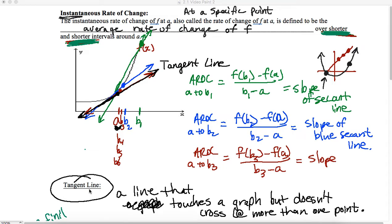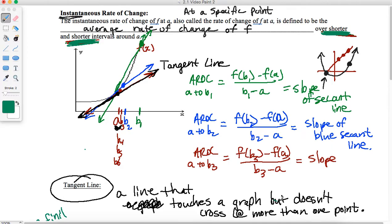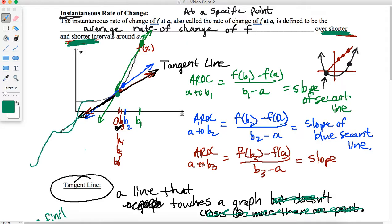I want to make a note about this definition for tangent line. It's a line that basically touches a graph at one specific point. It can cross at more than one point, but we want to say it just touches the graph at this point instead of crossing it. Depending on the function, some functions may curve later, so the tangent line really may touch at more than one point.